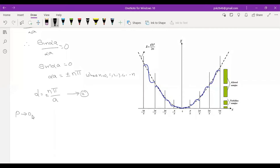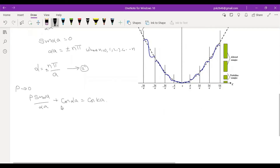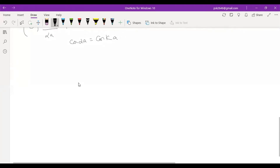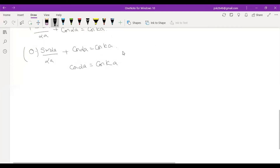When P tends to 0: P · sin(αa)/(αa) plus cos(αa) is equal to cos(ka). When P tends to 0, this term is multiplied by 0, so this term becomes 0. Therefore 0 plus cos(αa) = cos(ka), then cos(αa) = cos(ka). Since cos cancels on both sides, αa = ka.